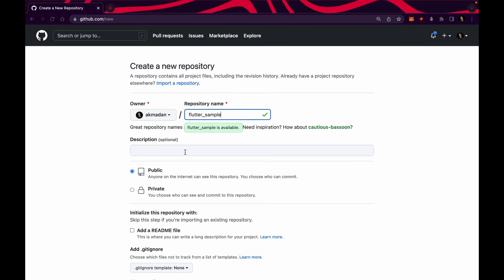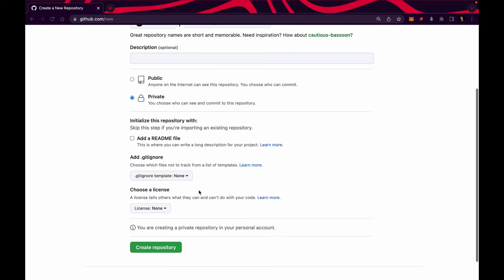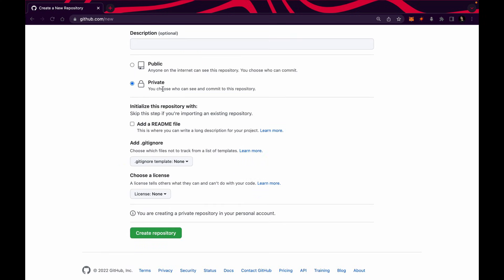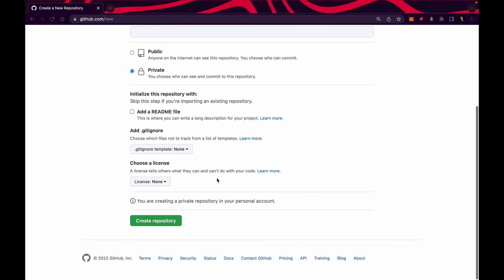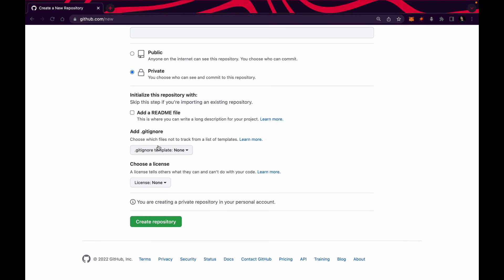You can give a description if you want, but it is optional. I'm going to make this repository private so that only I can see it. But if you want to make it public for open source, you can do that. If you are making it private, you can always add other members to this repository and they will be able to contribute. Let everything be as it is and click on create repository.